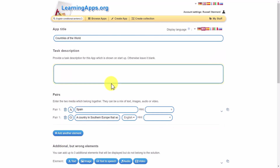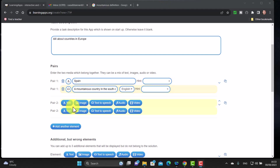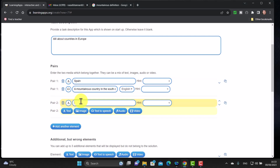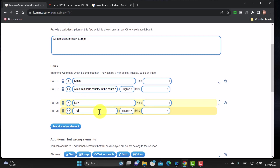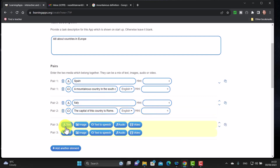So let's add another element - you just click on 'add another element'. I've got a new pair to make. I'll start with text - so this time we write 'Italy'. And this time we're going to do text to speech: 'The capital of this country is Rome.' Nice simple one - don't forget these are listening activities. I'm not going to put any hints in. I can add another element by clicking here, so I can add a third one.